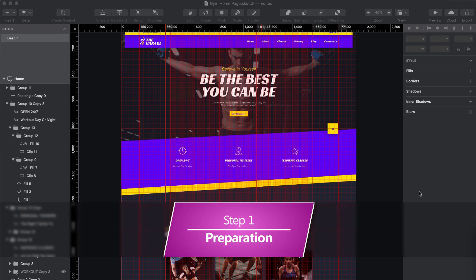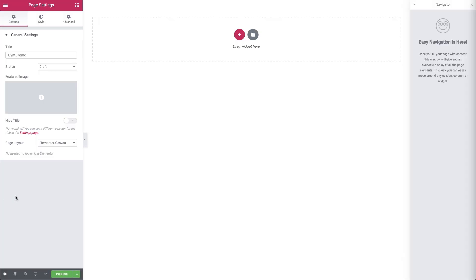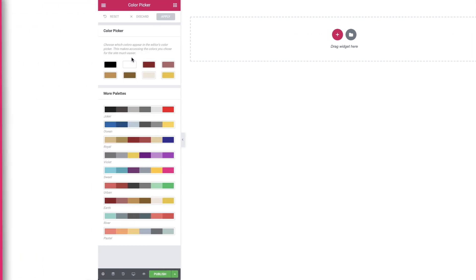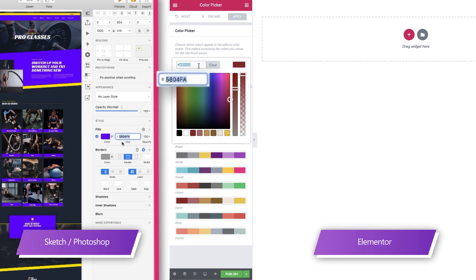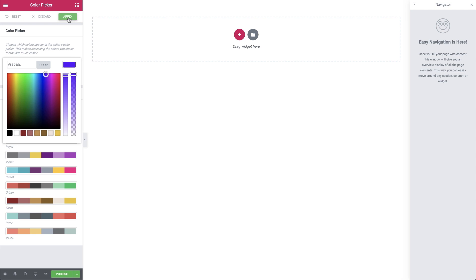Step number one: preparation. As you can see, we've already prepared all the visual assets — the images and icons we'll be using later. We've created a new page and we're editing it in Elementor. In the page settings, I've already named the page and set our page layout to Elementor Canvas. For those of you who prefer to preset your colors and fonts, we'll do this right now by clicking on the hamburger menu and selecting the color picker. We already know what colors we'll be using, so we'll select each color, dial in or paste in the new color code from our Photoshop or Sketch file and click apply.